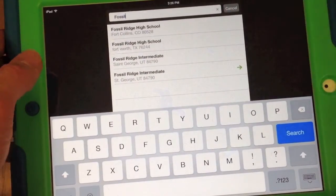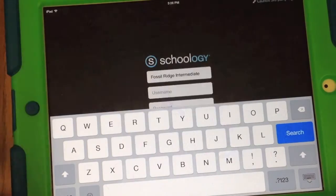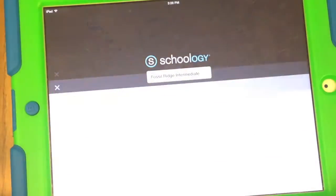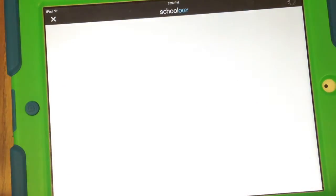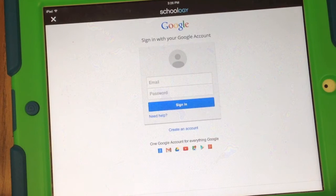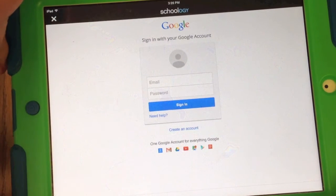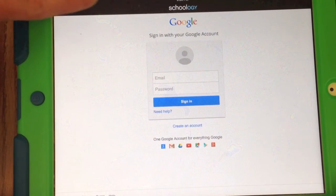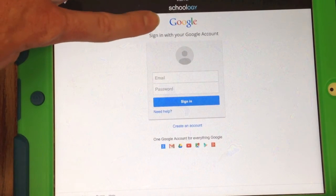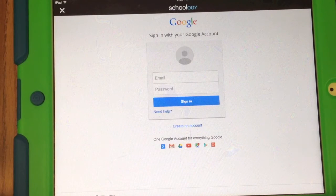But the one that works is the one with the green arrow, and that's abbreviated St. George. So if you click on that one, watch what happens. It doesn't ask for a username and password at this point — it asks you to log in to your Google account. So it's just like a computer at this point.